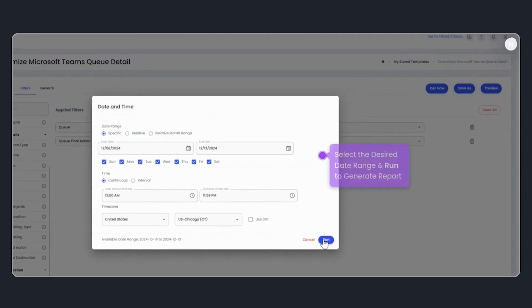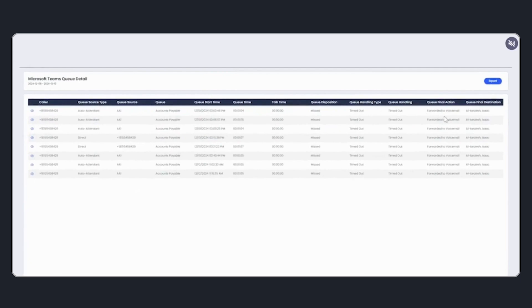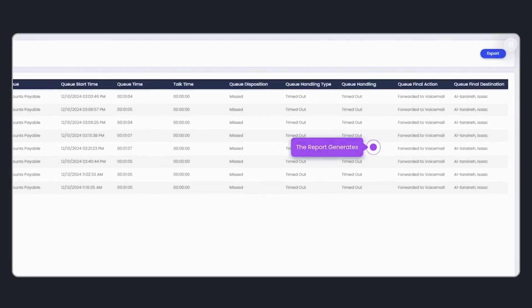Once my filters are applied, I hit Run Now and select the desired date range. The report generates, showing all calls from the Accounts Payable queue that were forwarded to voicemail.